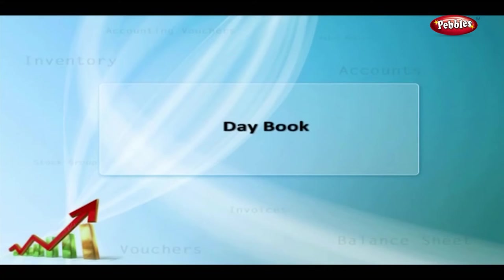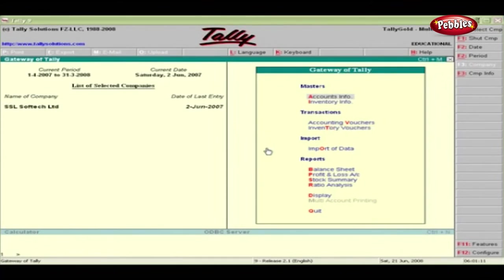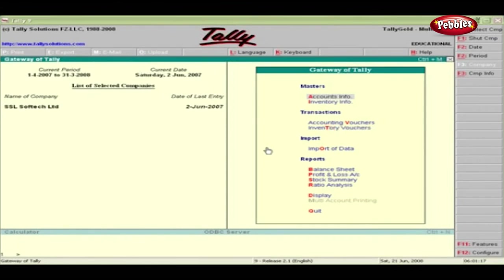Day Book. Day Book is the right place to look at all the vouchers entered until today's date. It is also the most appropriate place to alter the vouchers.